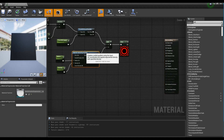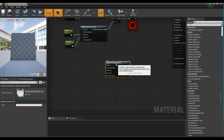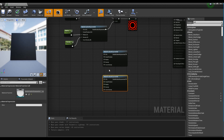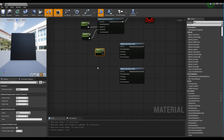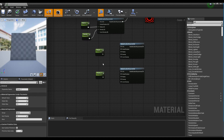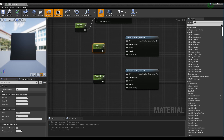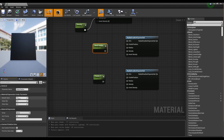Next, create two Radial Gradient nodes by copying them and create two parameter nodes as well. After setting the name and value of the parameter nodes, connect each one to its respective Radial Gradient node.